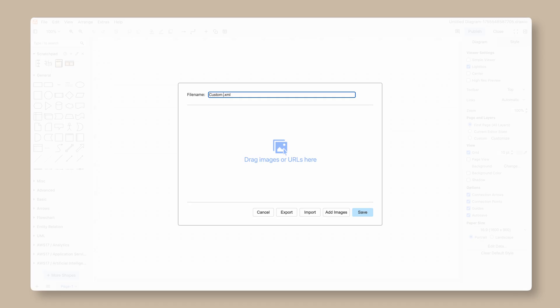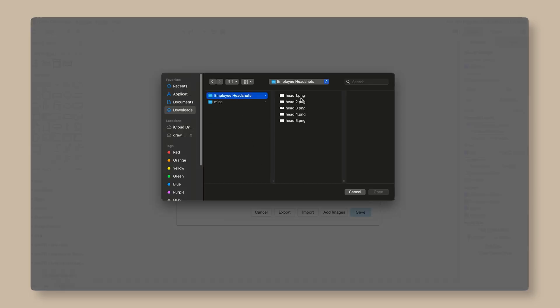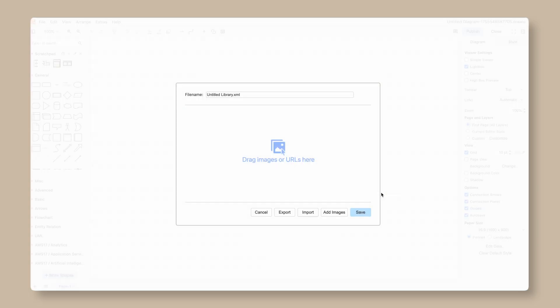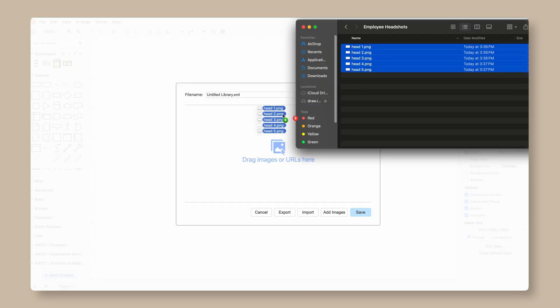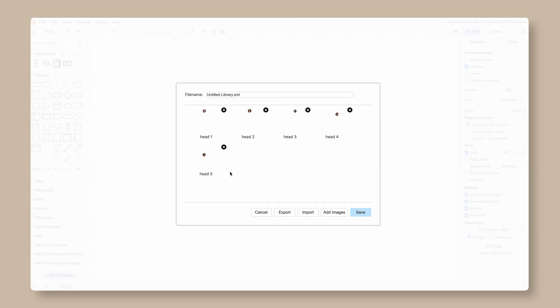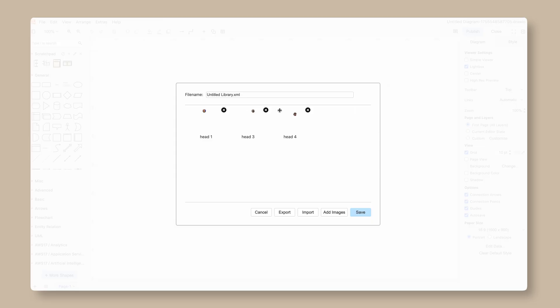Here you can rename your custom library. If you already have the images you wish to use stored on your device, you can go ahead and add them. You can add files from JPEG, PNG, SVG, even GIF files. There are two ways to do this: the first is to click Import to import a shape library directly from your device; the second is to drag and drop images or URLs directly into the modal. If there are any shapes you don't want in the library, simply click the X icon in the top right of the shape. When you're done, click Save.